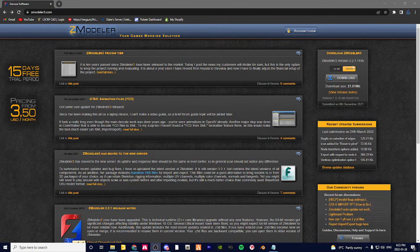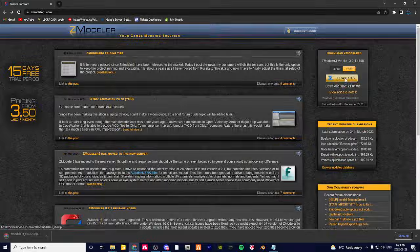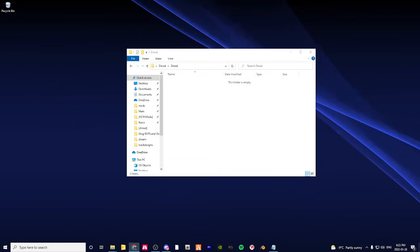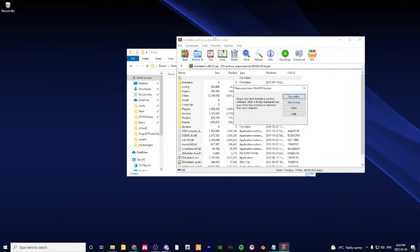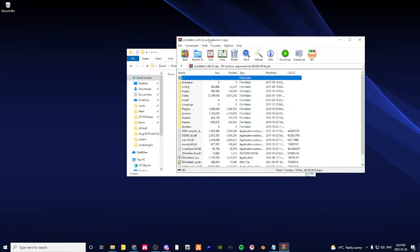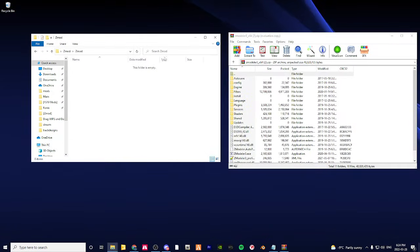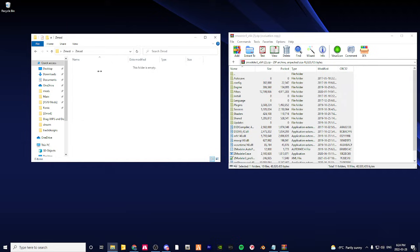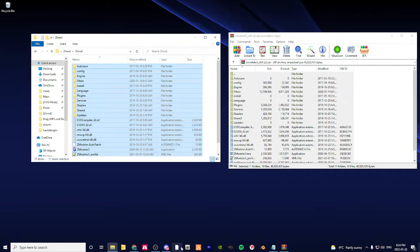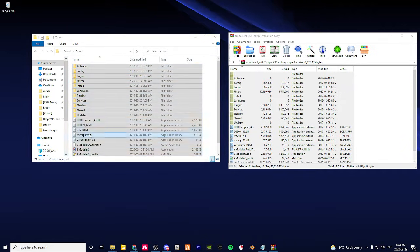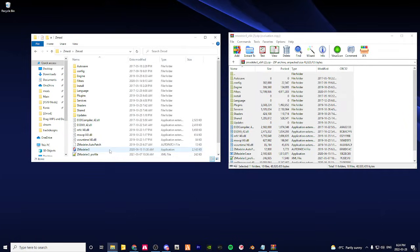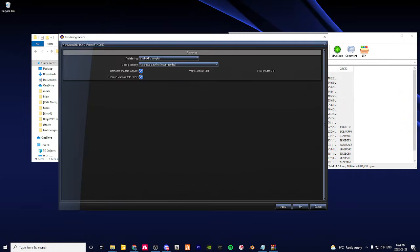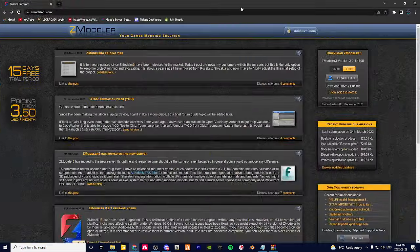Once you're there, download and click whatever bit your PC is running on. Mine is 64-bit, so just click download. Once it downloads, open it up. You should have this. All you're going to want to do is just control-A all of this and drag it into the Zmod folder.